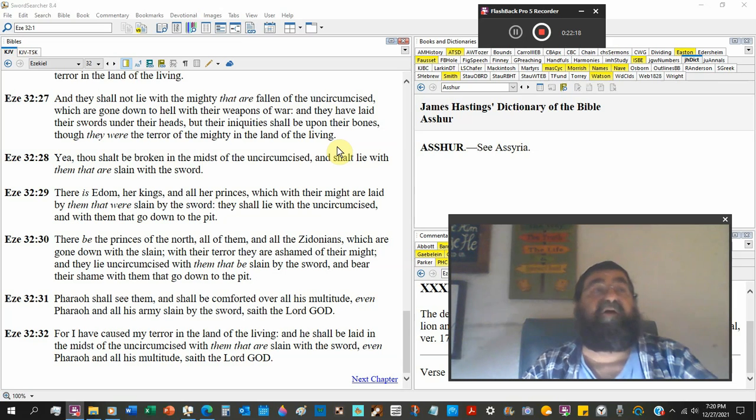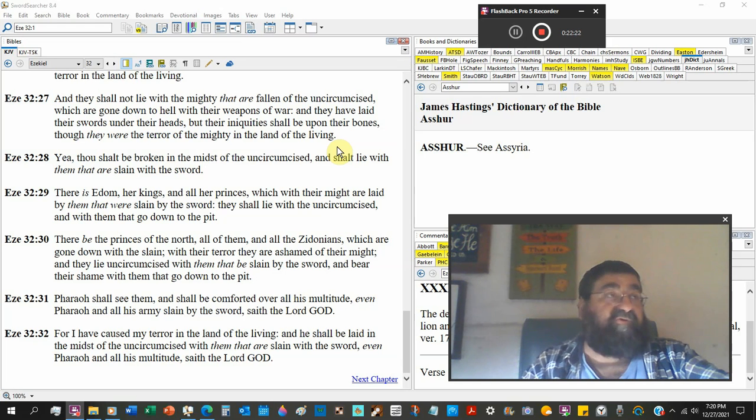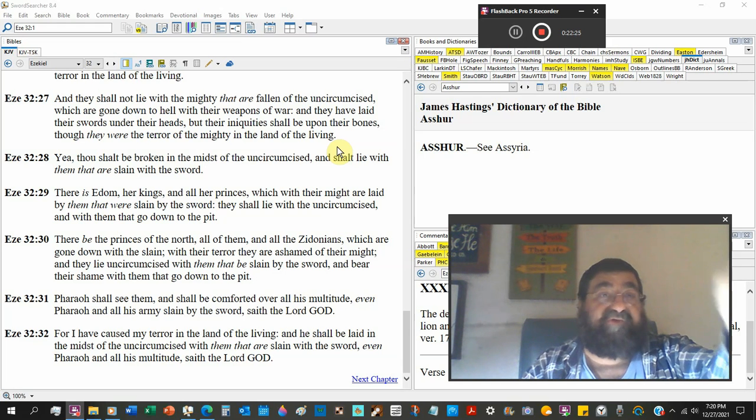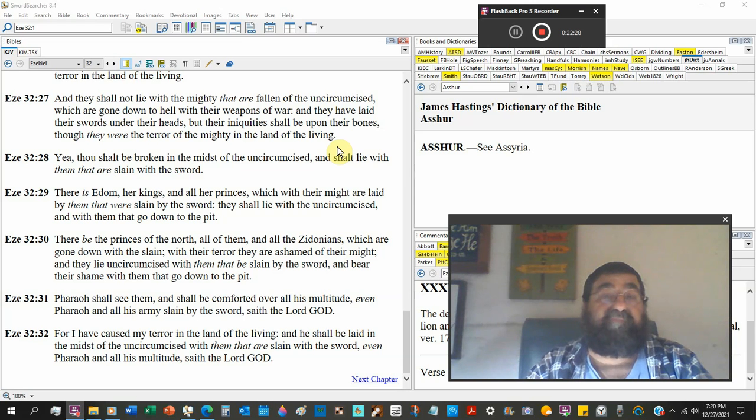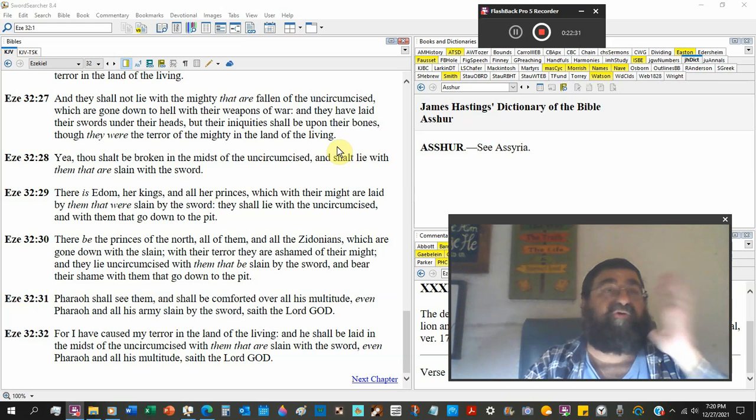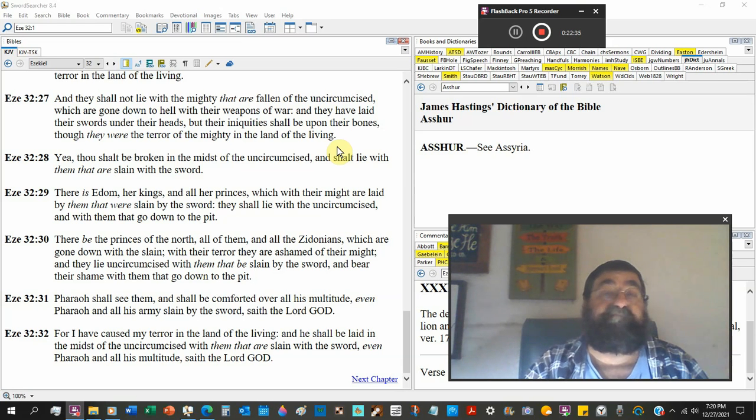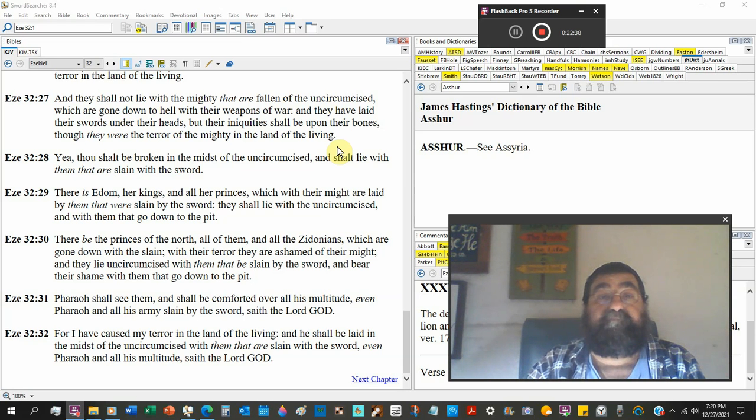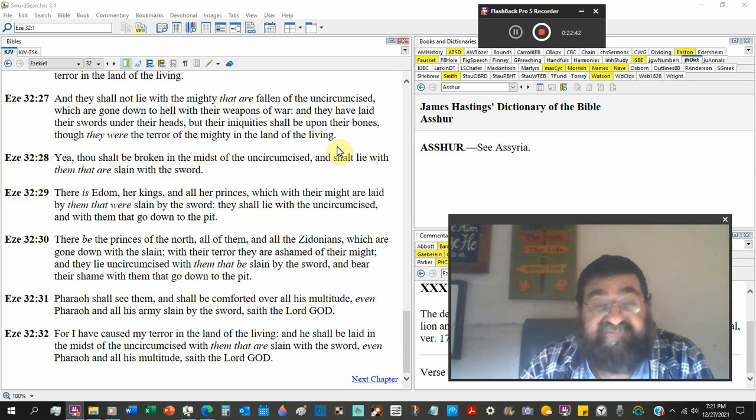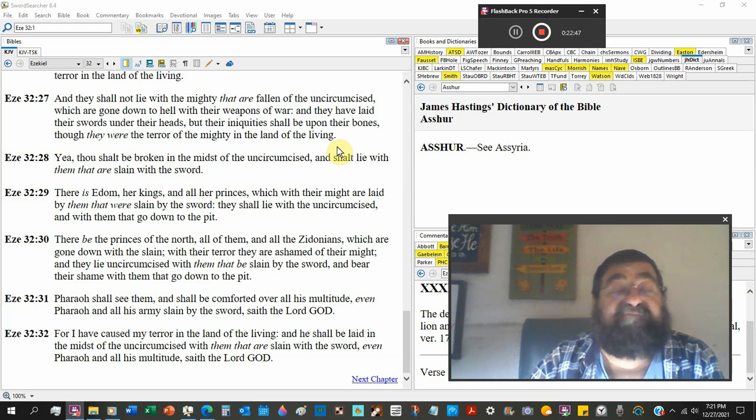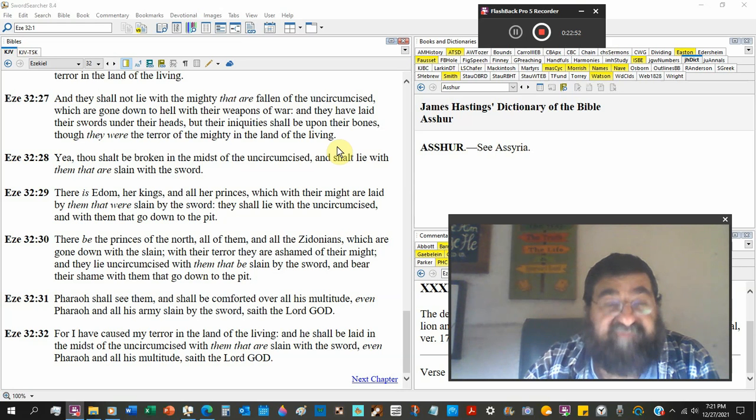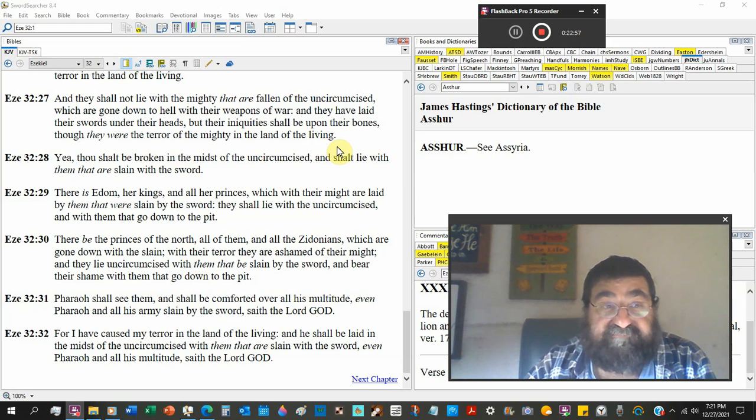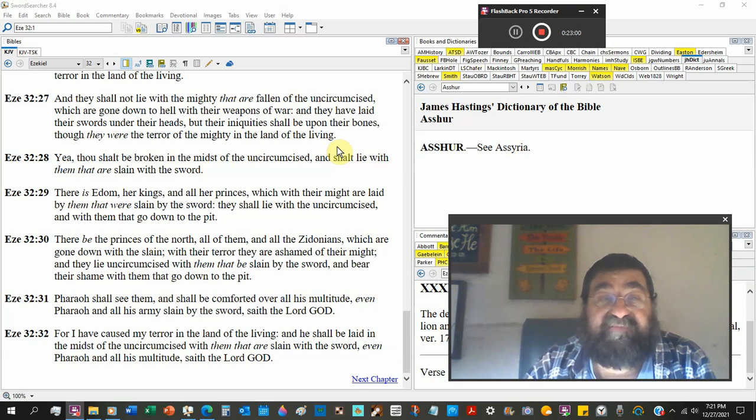We'll say what if I'm saved? If you please Satan as a Christian, you won't lose your soul, but you'll lose gold, silver, precious stone, crowns, and inheritance. How would you like to be walking in New Jerusalem and have no crowns because you please Satan? And there are Christians that do that. They're saved, but they loved the pleasures of sin for the season. Even Pharaoh and all his multitude sayeth the Lord God.